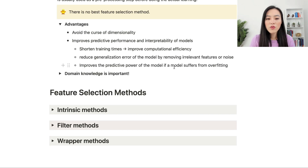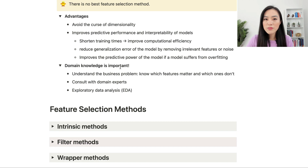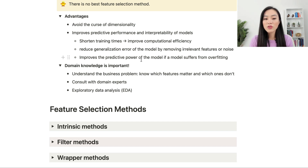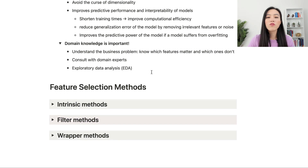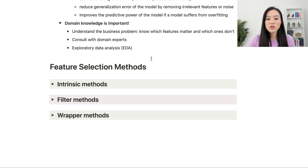Before discussing different feature selection methods, it's important to emphasize that domain knowledge is critical. This means having a good understanding of the business problem and knowing which features should matter and which don't. This involves consulting with domain experts and doing exploratory data analysis (EDA). Building up domain knowledge is essential before choosing which methods or algorithms to use.